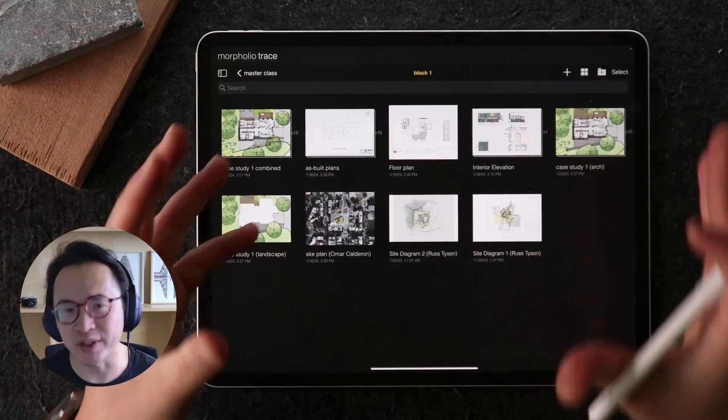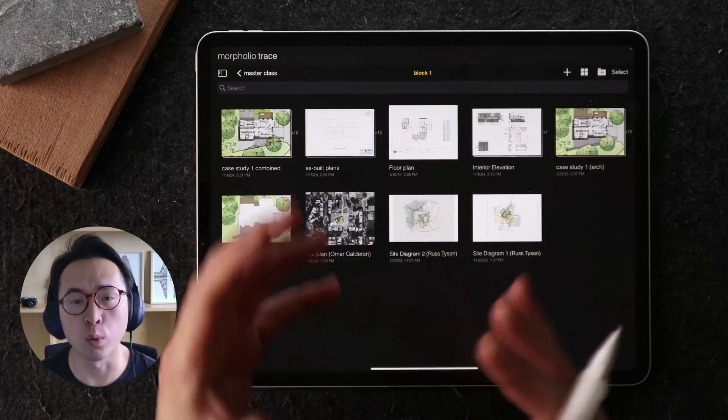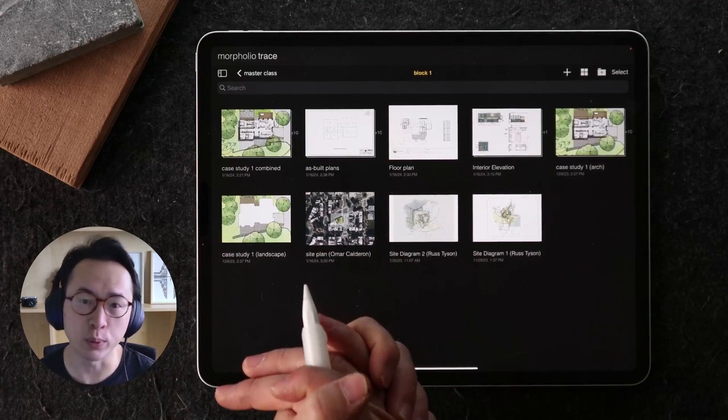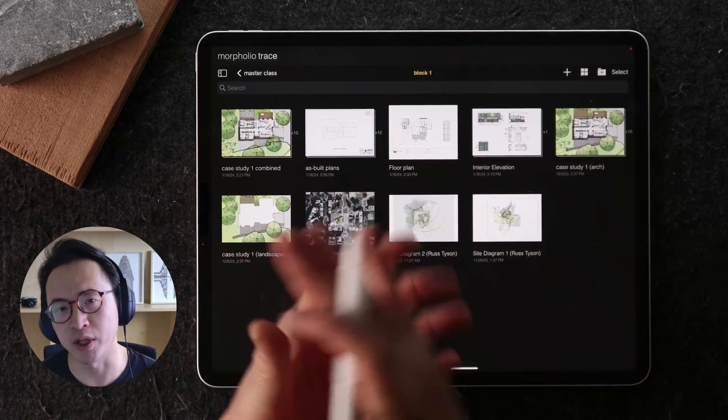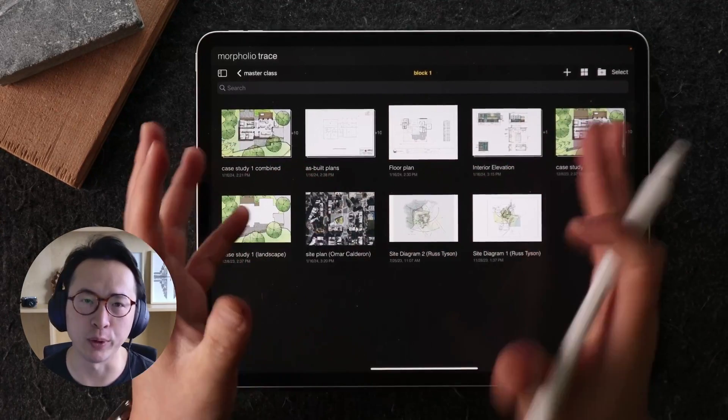I know the team at Morpholio Trace are working to improve this feature with more customizations down the road. So I'm really looking forward to the next version of this.